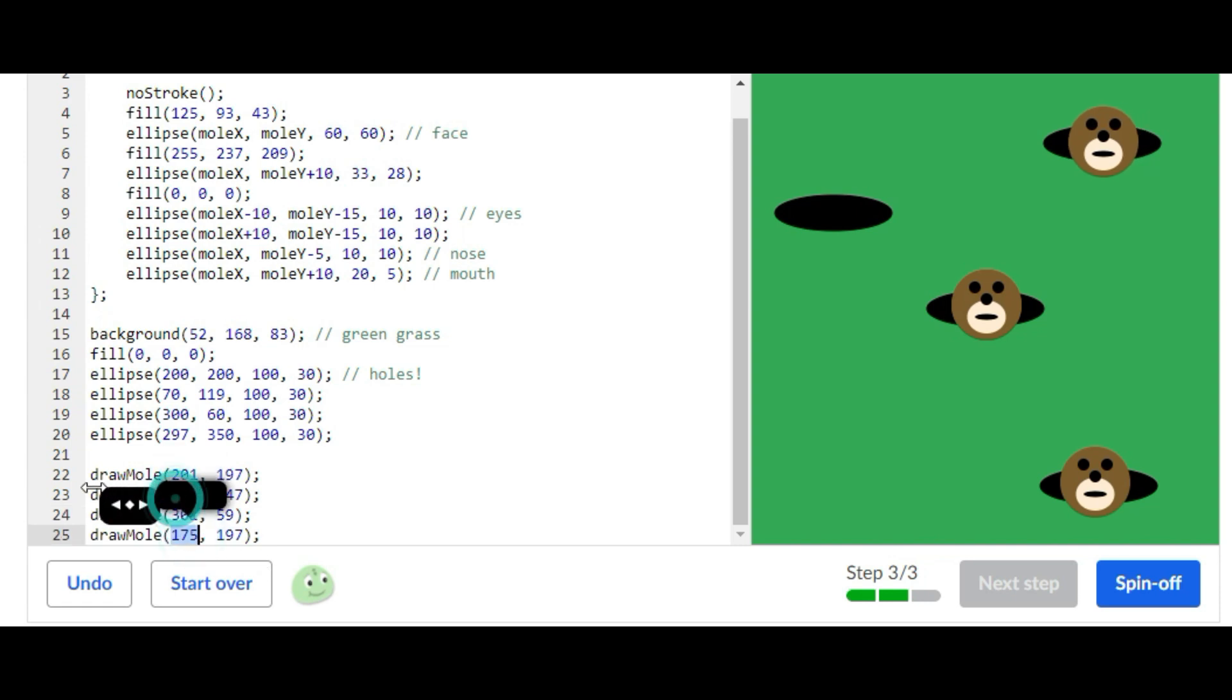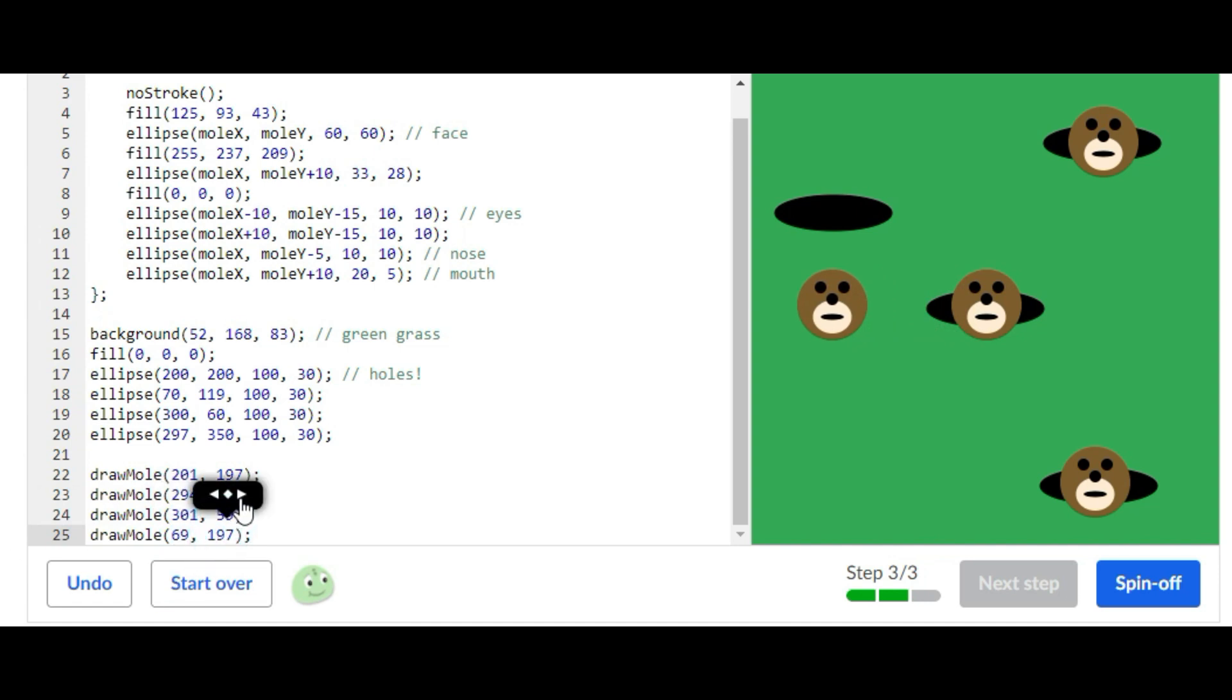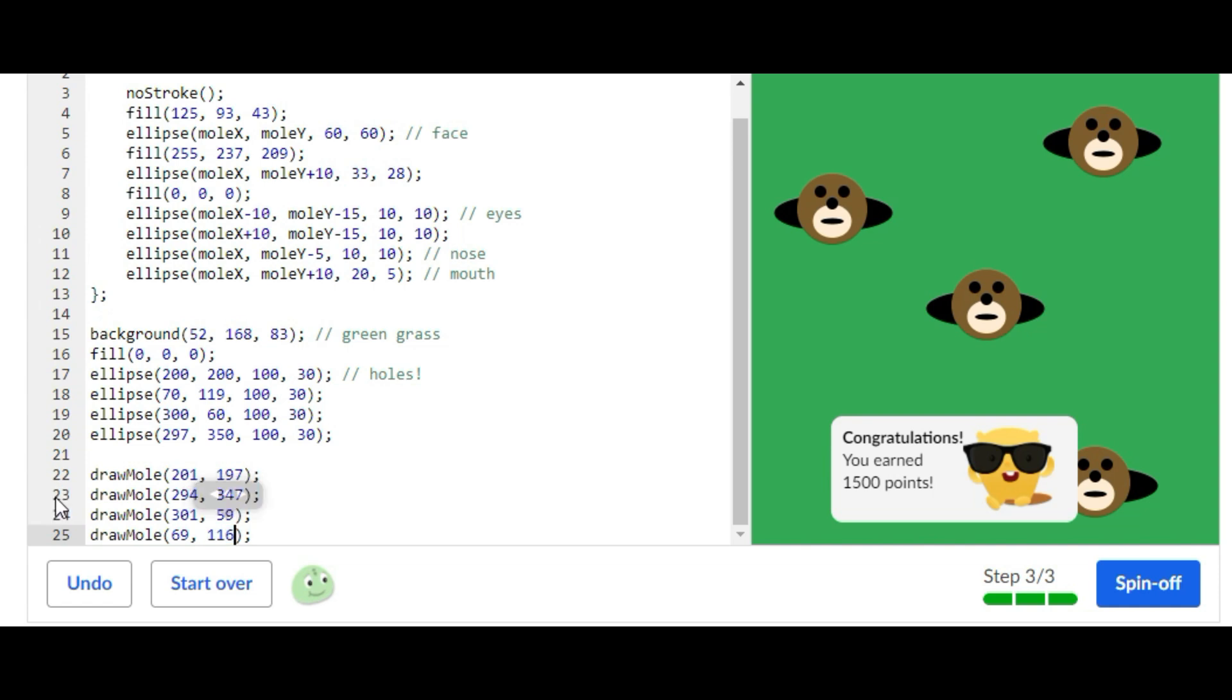That is it. That is how you do the challenge Moles and Holes on Khan Academy computer programming JavaScript.